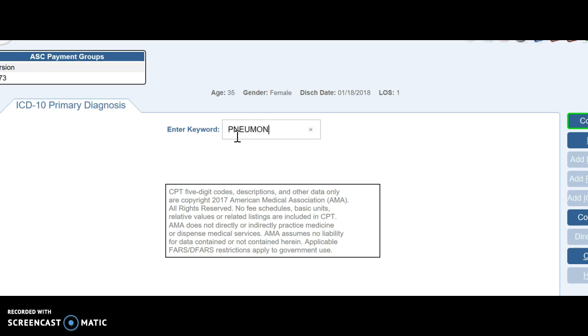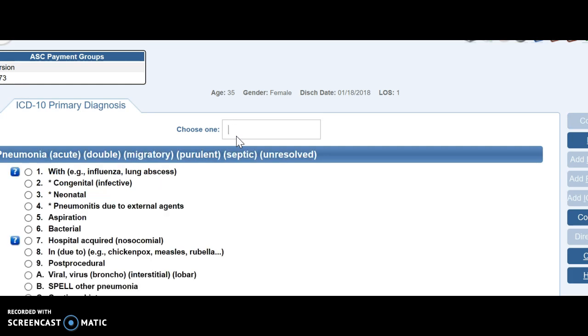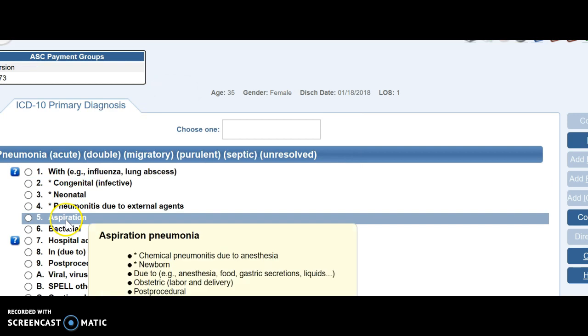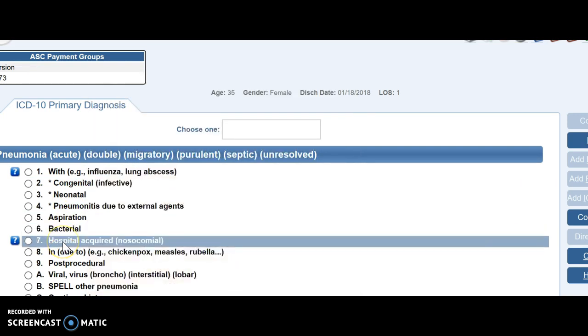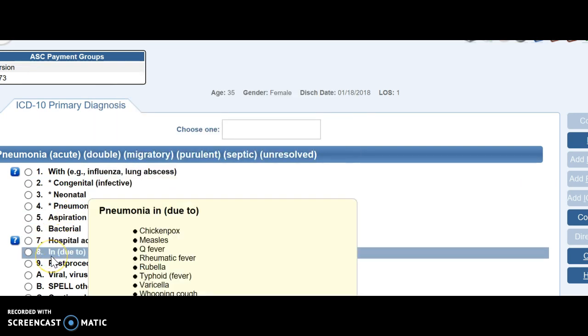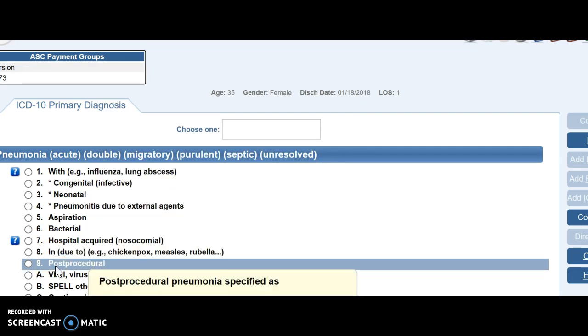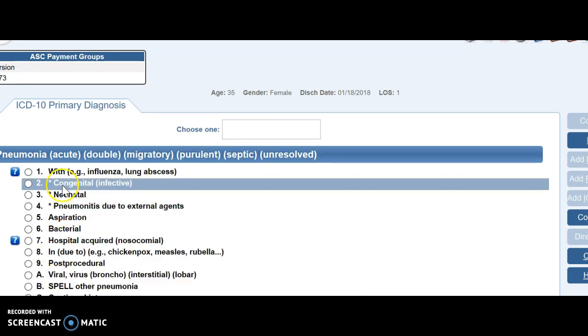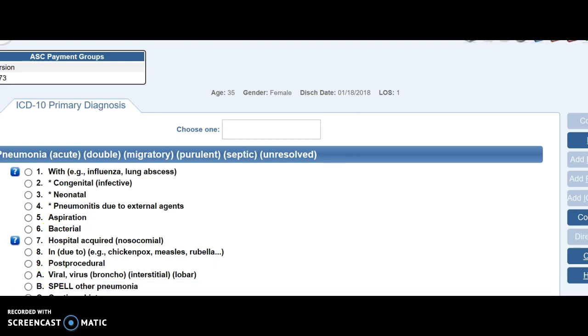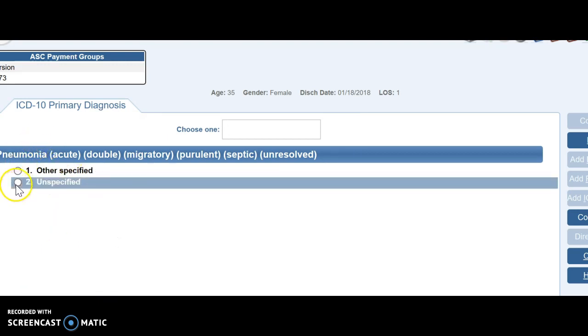So you just type the term just as you would in the book. And now I'm going to pick one for pneumonia. And now it's asking me if it's a specific type of pneumonia. Is it neonatal, aspiration, bacterial, hospital acquired. And if you roll over these, you can see that it brings up information. So we're just going to pick continue list. And then I'm just going to pick unspecified.